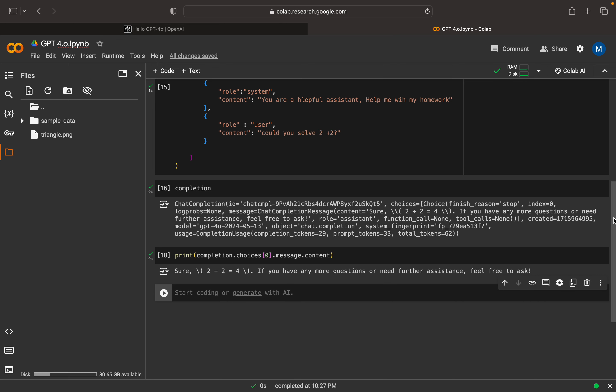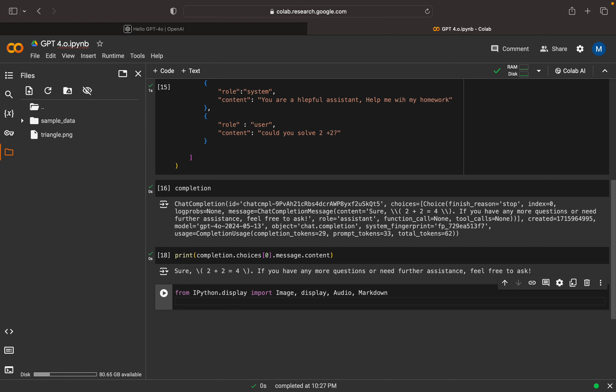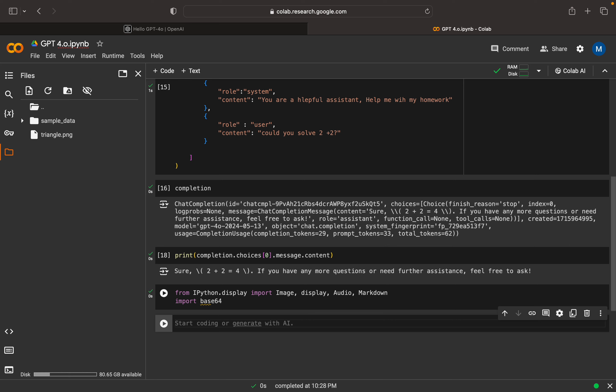Now we can see how GPT Omini is working with images. For that, we can import a few libraries here to get the image. This is only for the display purpose. We have the audio and the markdown, and we need to have base64. This base64 is used to convert the image.